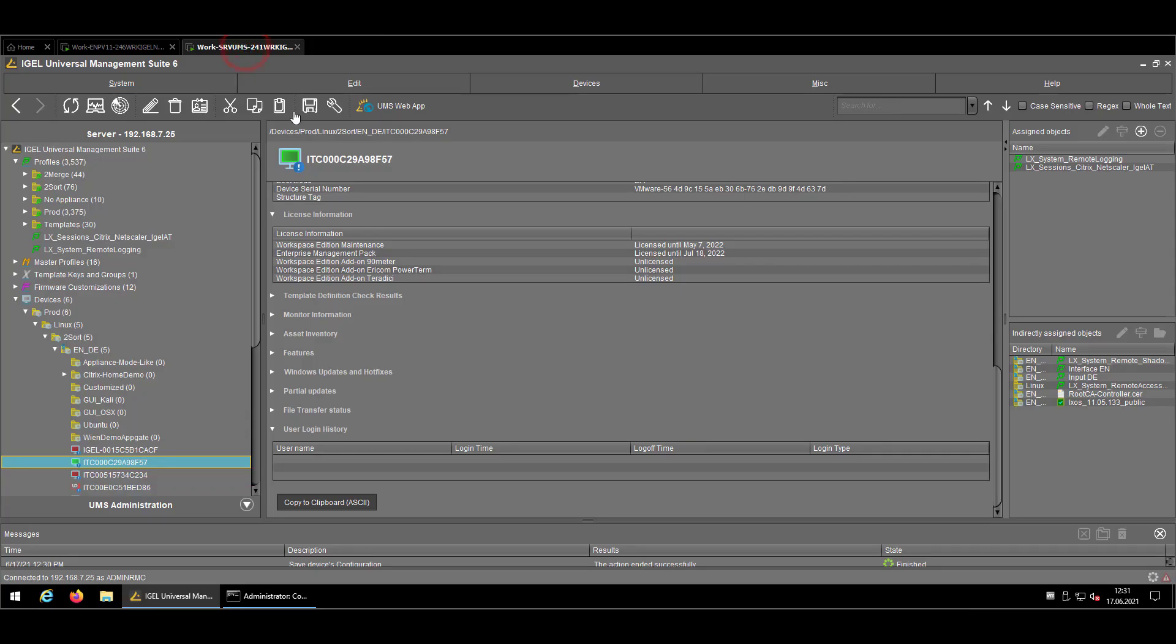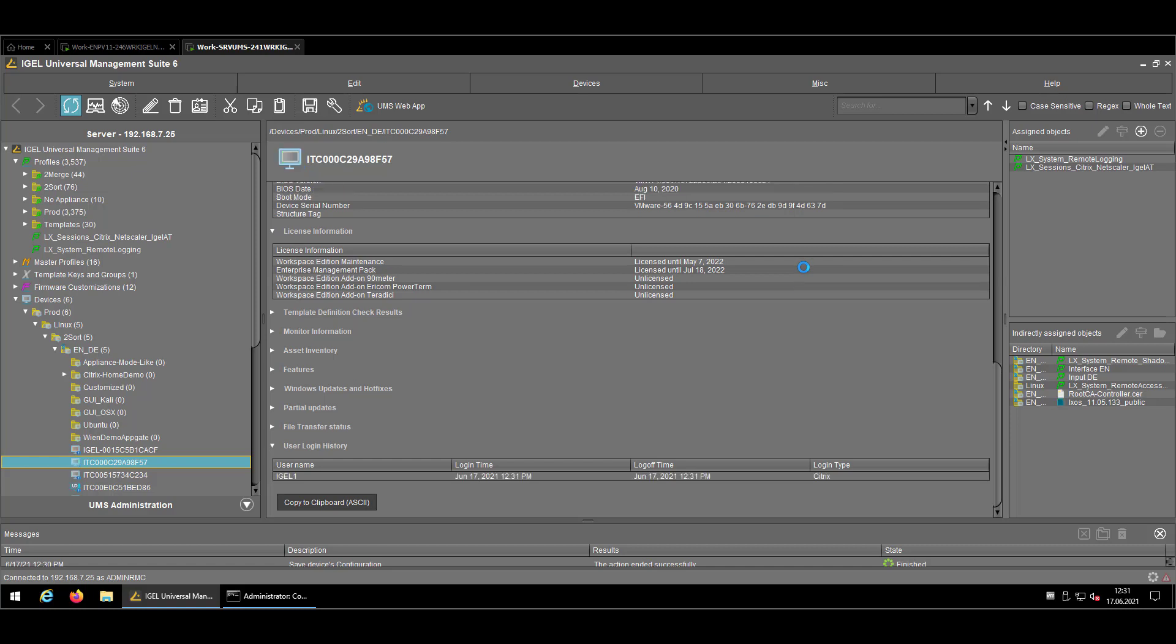Now let's come back to the UMS and still we don't see anything. In that case, I will just try to refresh my screen and we should see the username and login time up here. Here we go.